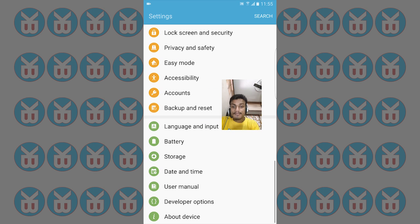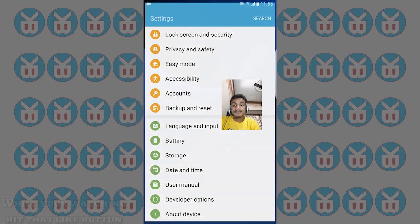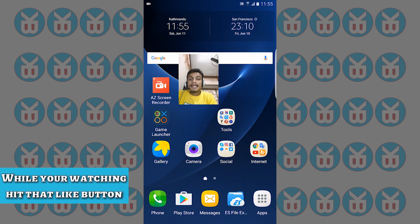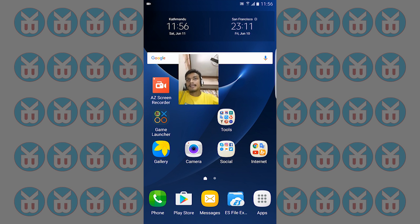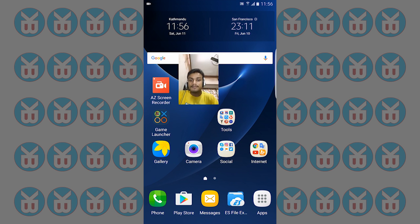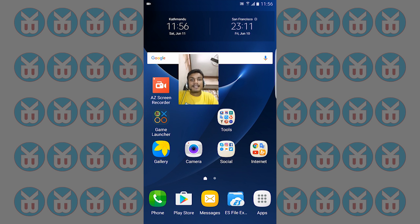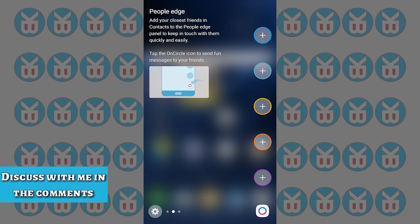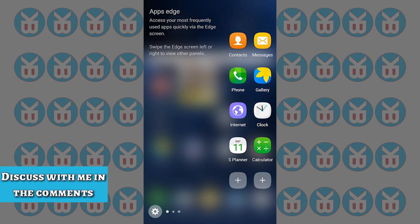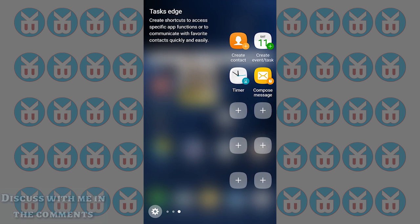Let's talk about the features, what features work and what features don't work. It has all of the S7 features. First one we're going to start with is the edge screen. This is the edge screen, you can see everything is working fine.